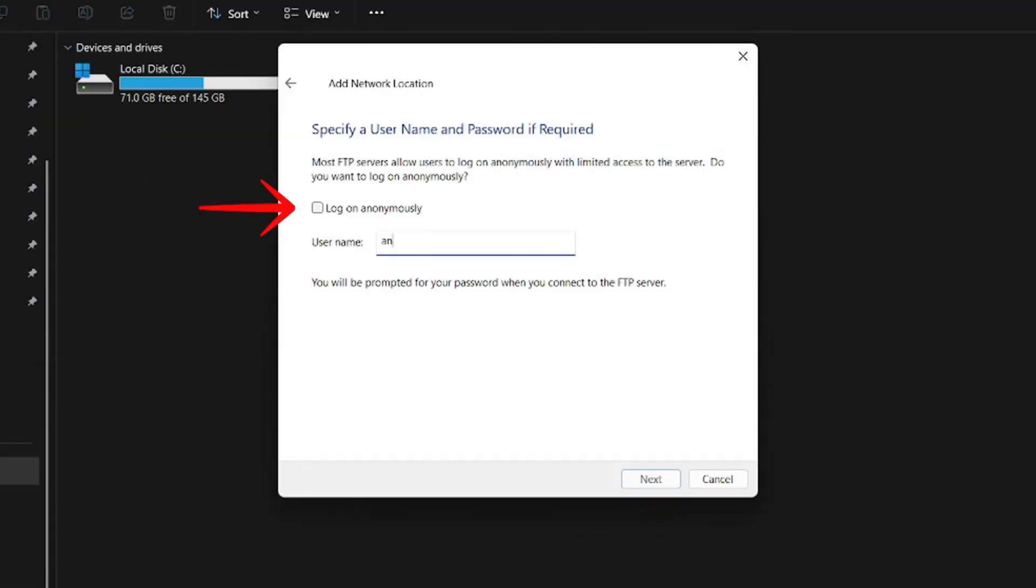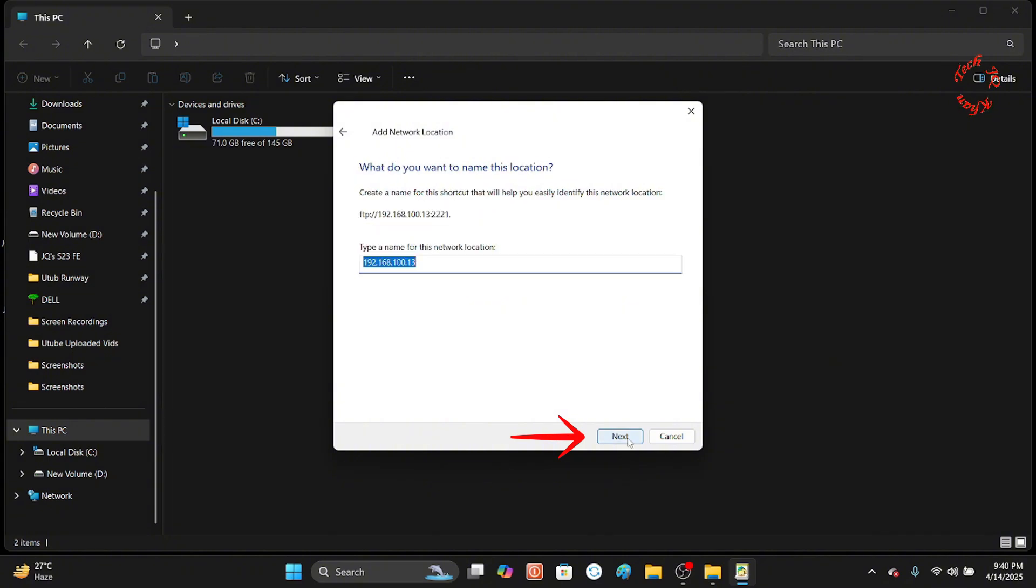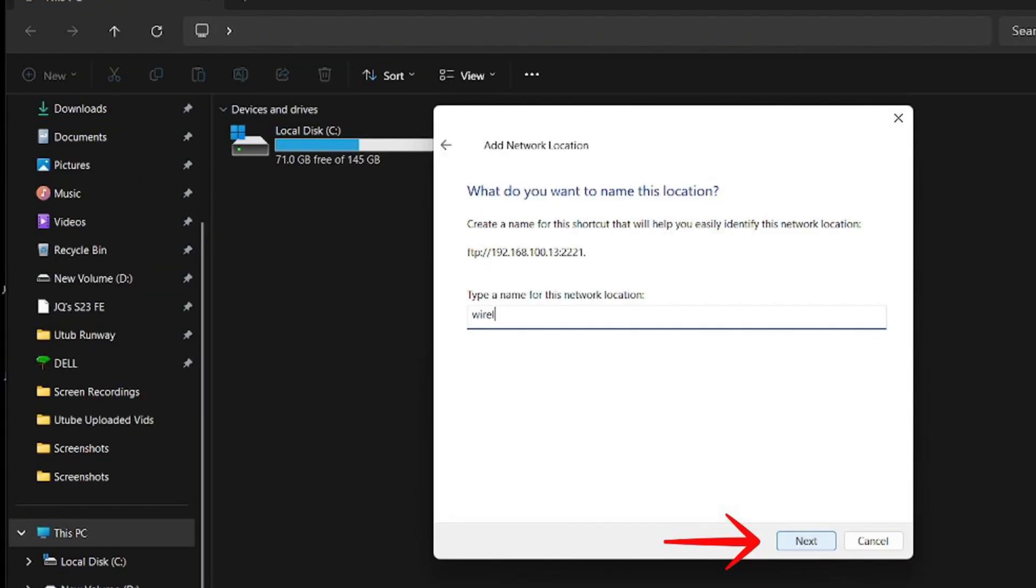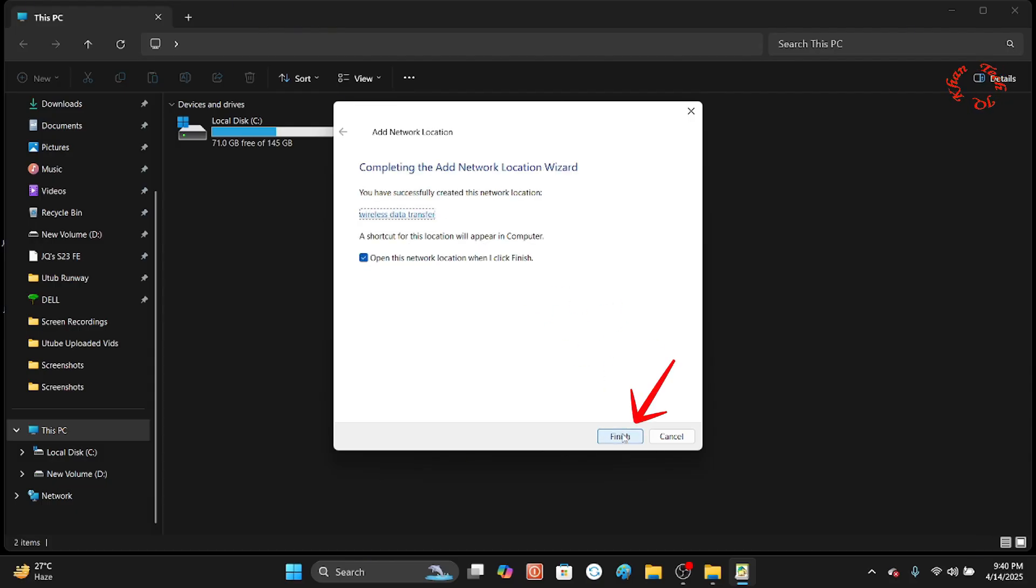Now uncheck it and write the username which is already provided. Now type a name for this network location. Let me write wireless data transfer. Click Next and now Finish.